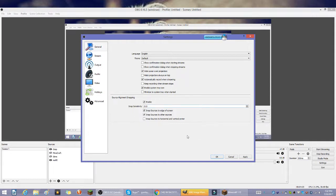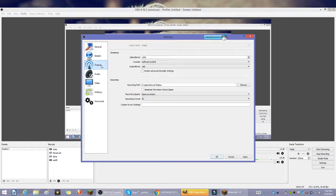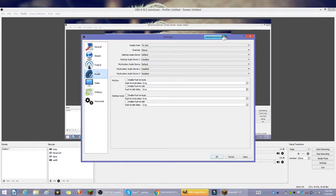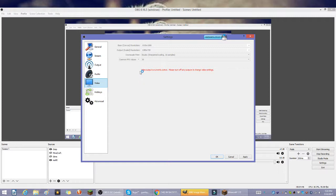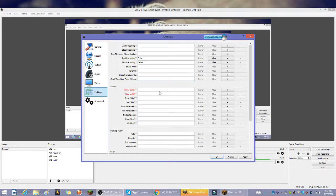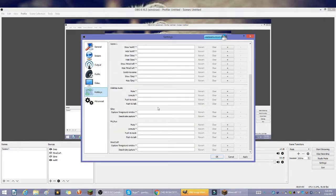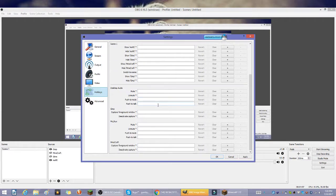Stream, haven't done that much. Output, usually I keep everything output the same, audio everything the same, video. Video output is currently active, please turn off any outputs to change video settings. Usually whenever I record I do it at 30 frames per second. I talked about hotkeys and you could show whatever you want.